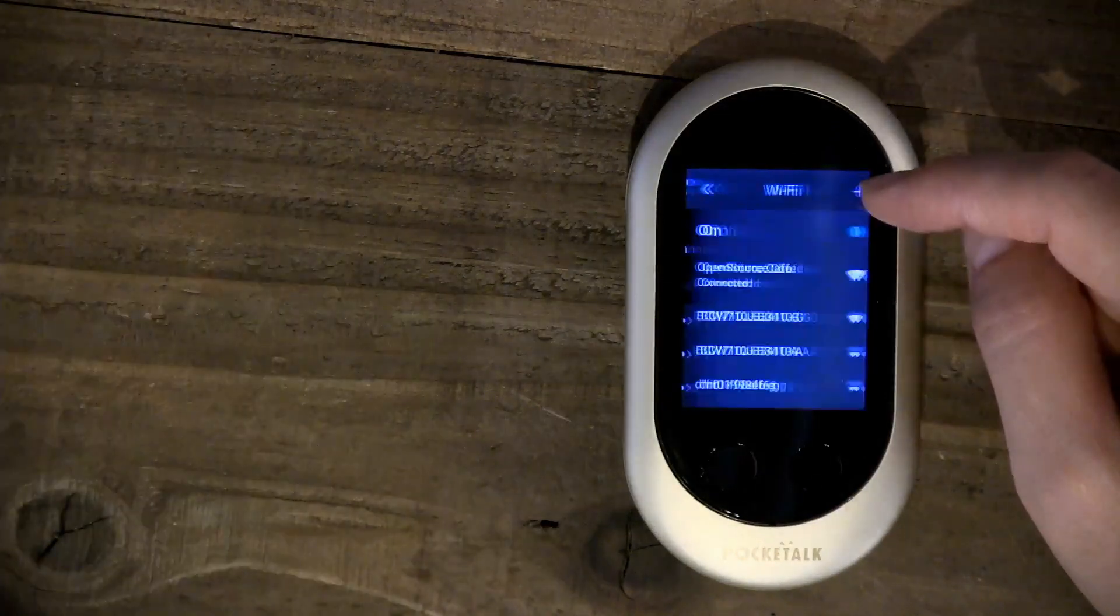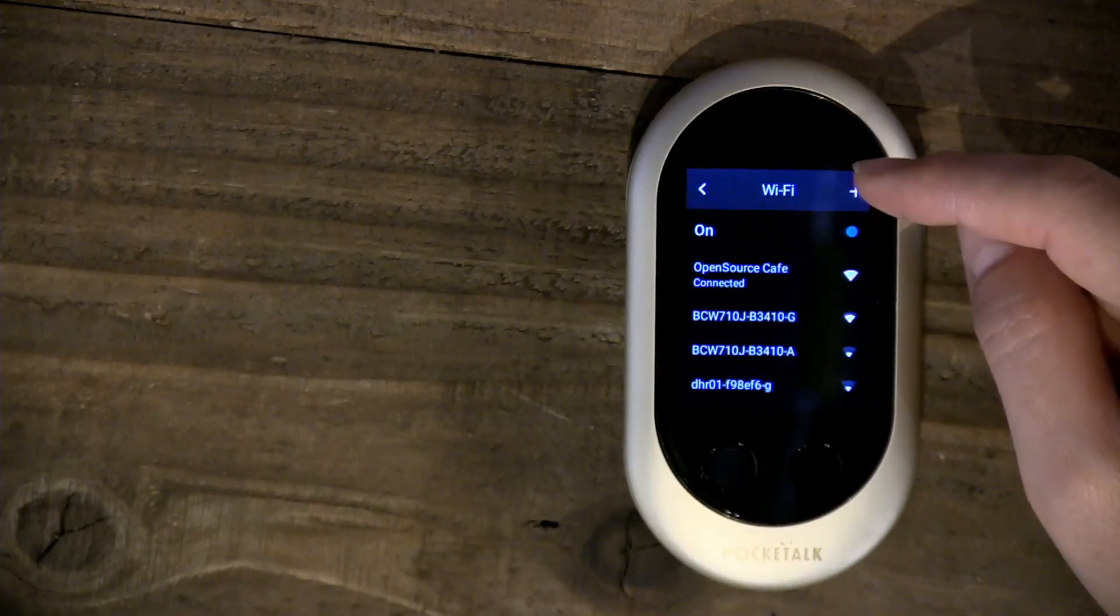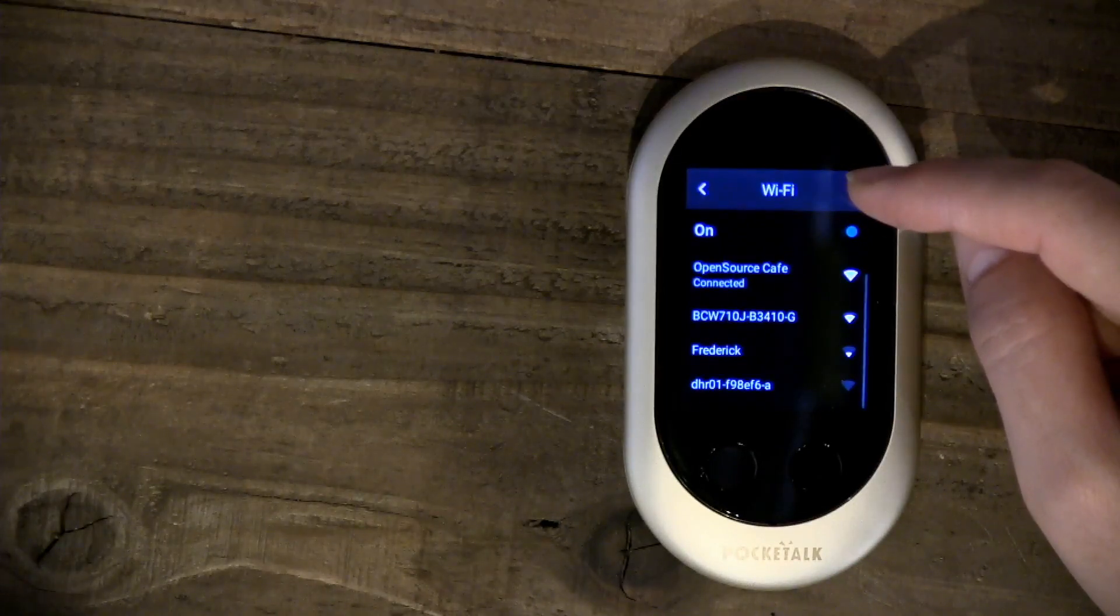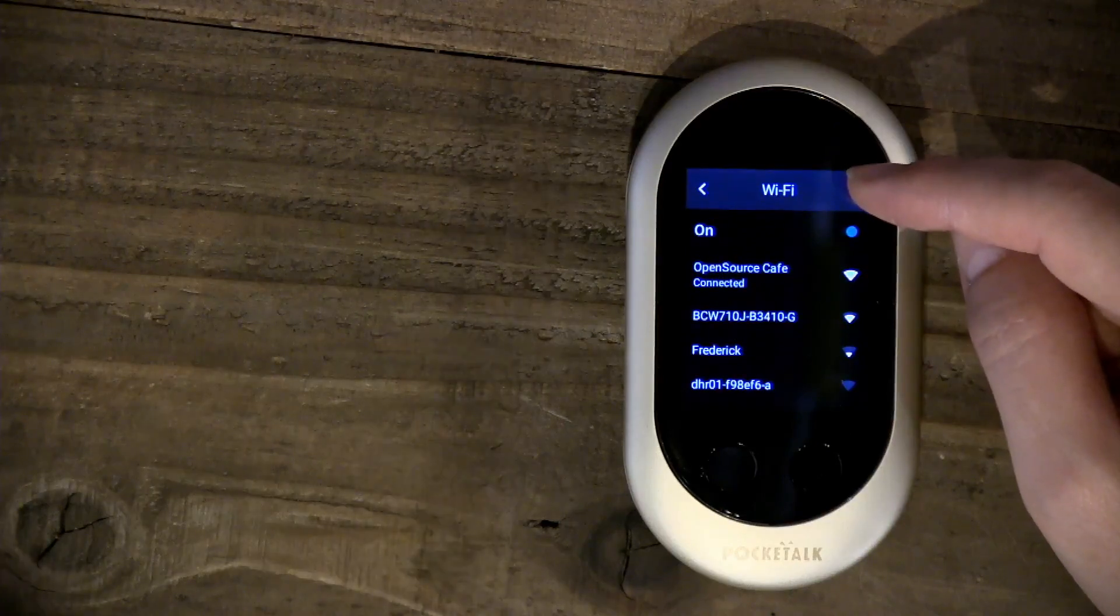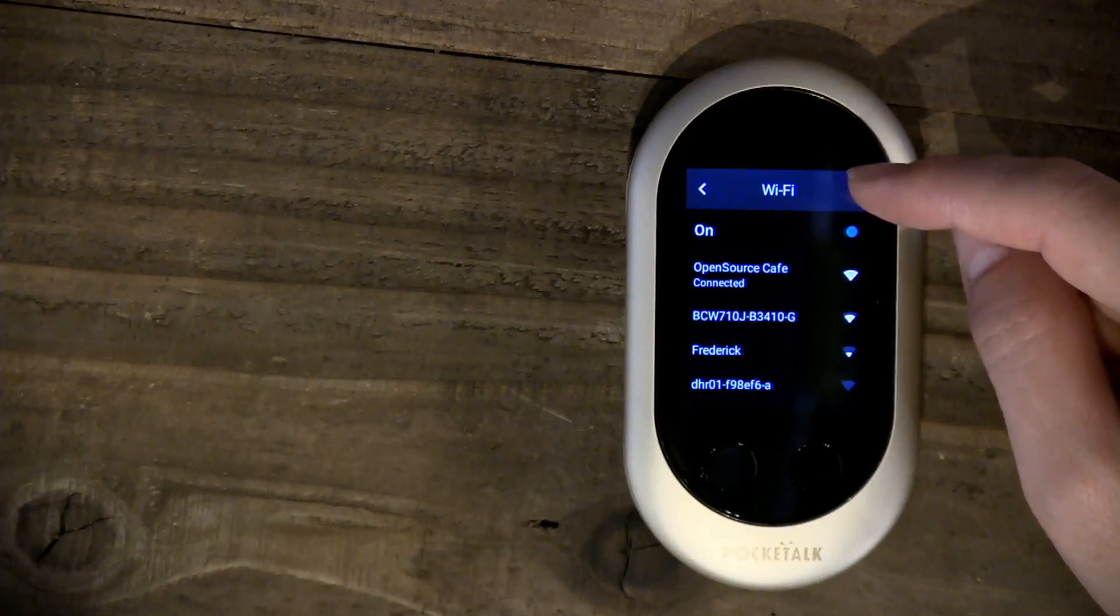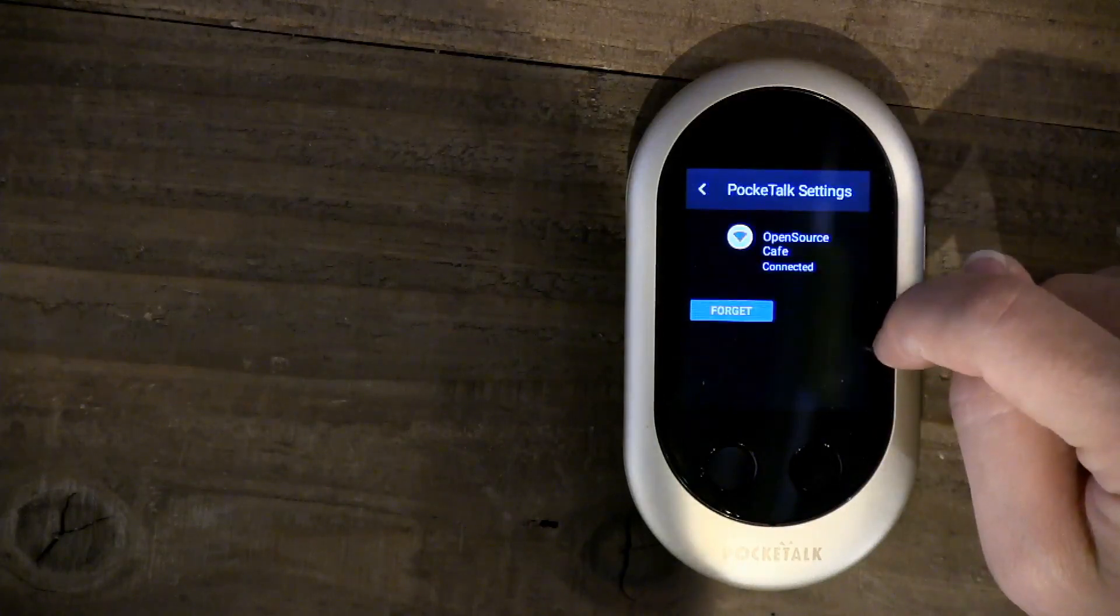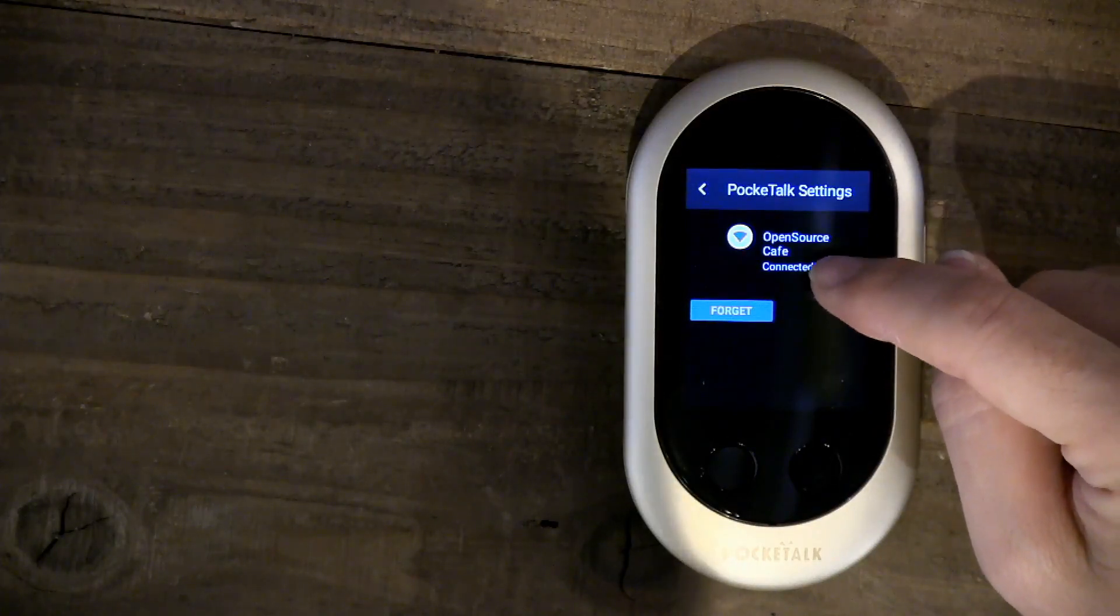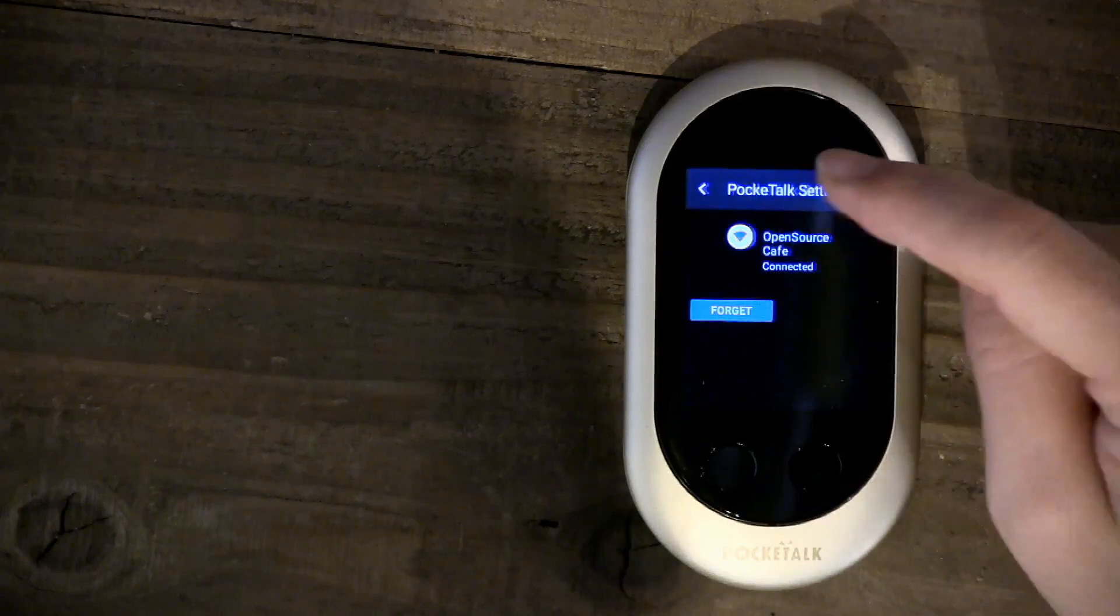You would just click on Wi-Fi, select your local Wi-Fi that you want to connect to, enter in a password, and get connected that way. This one. Ok, I already input the password.